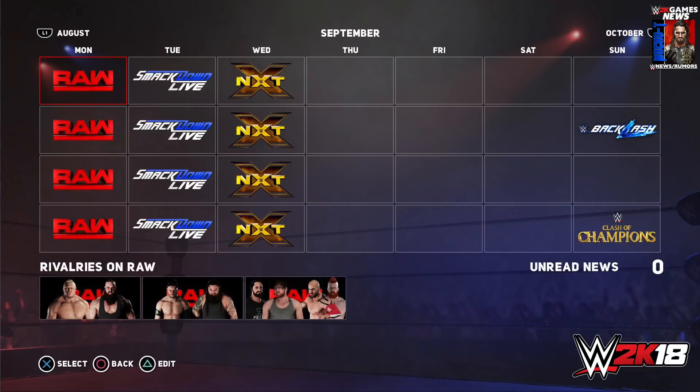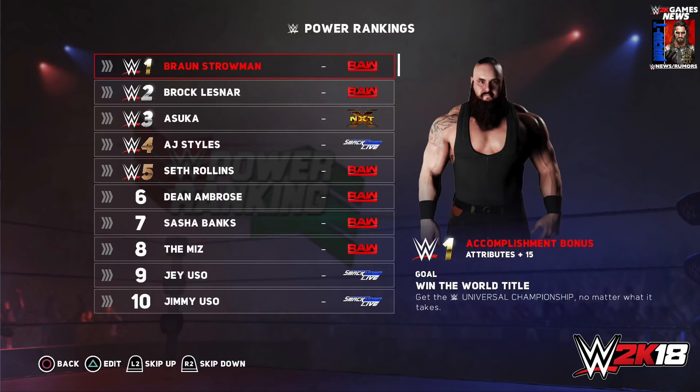More improvements in Universe Mode came in the form of power rankings. Winning high-profile matches, earning championships, and coming out ahead in rivalries will evaluate superstars and their position in the power rankings. Different attributes and bonuses will allow lower-ranked superstars to find their way to championships and match up with the best, or turn an already powerful superstar into an unstoppable force.